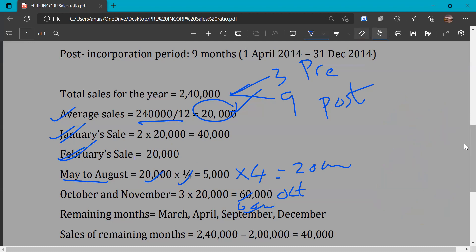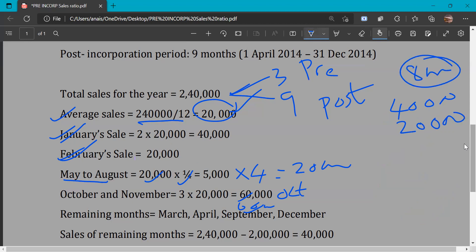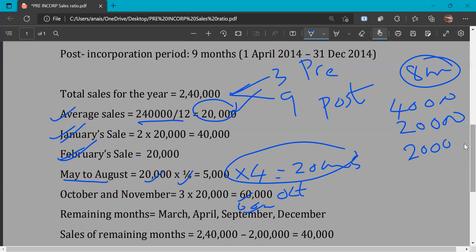Now summing known months: January is 40,000, February is 20,000, May to August combined is 20,000, October is 60,000, November is 60,000. Total for these known months: 40 + 20 + 20 + 60 + 60 = Rs. 2,00,000.